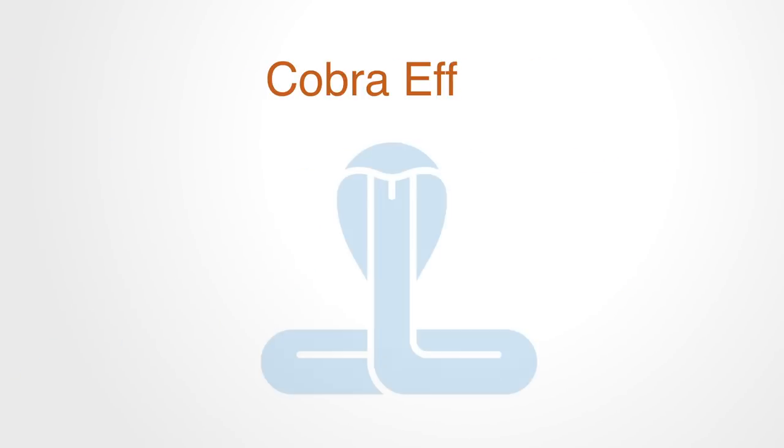The cobra effect occurs when an attempted solution to a problem makes the problem worse because of perverse incentives.